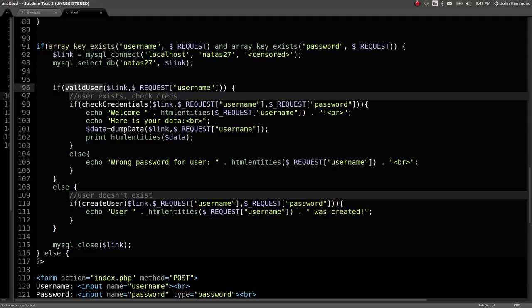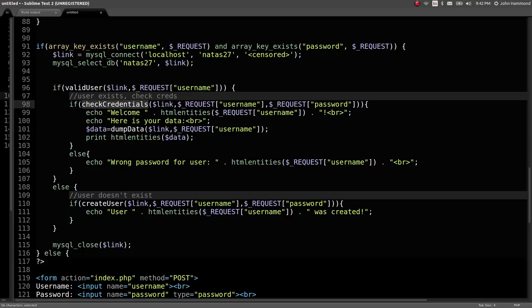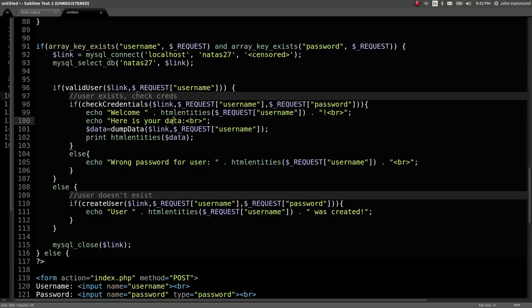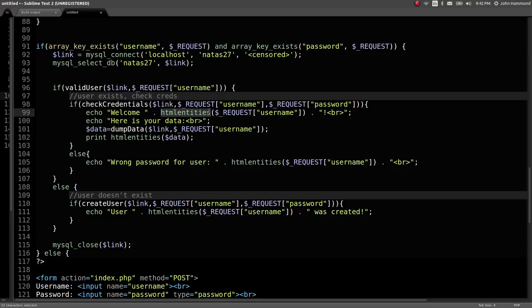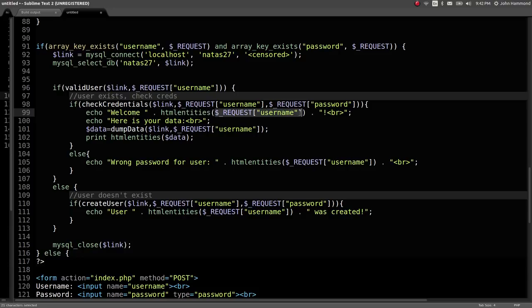It'll run valid_user, which looks like a function up top on the username that we're selecting or entering, and check_credentials, another function that's displayed up top using the request username and request password. It says welcome the username, here's your data. dump_data looks like it will display the username and password like we saw in the application. HTML entities is PHP's notion and attempt to secure things down, remove all the HTML entities if you were to try and do cross-site scripting or inject HTML elements or JavaScript code into an input field.